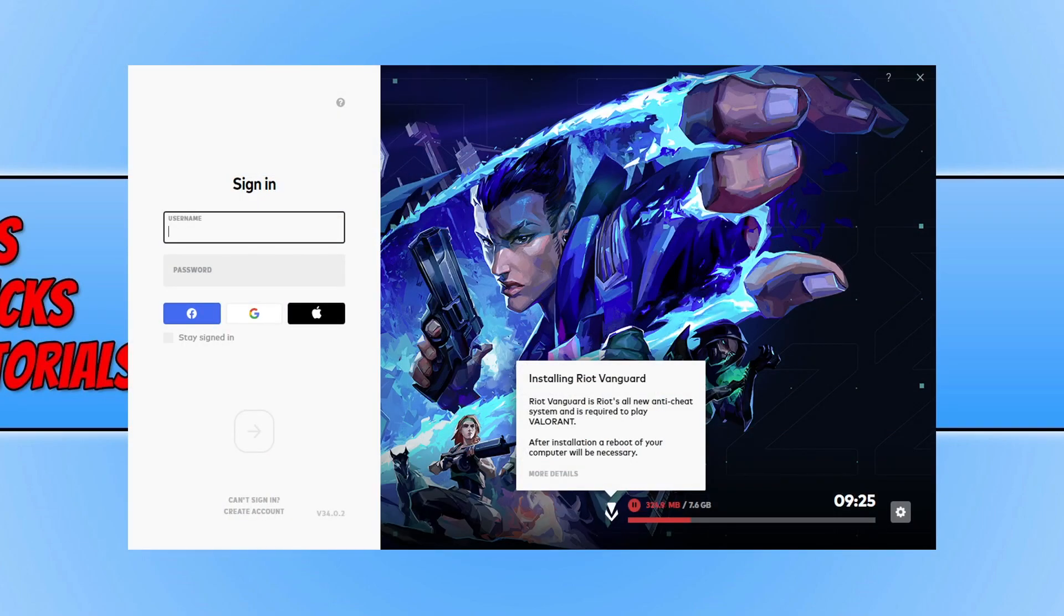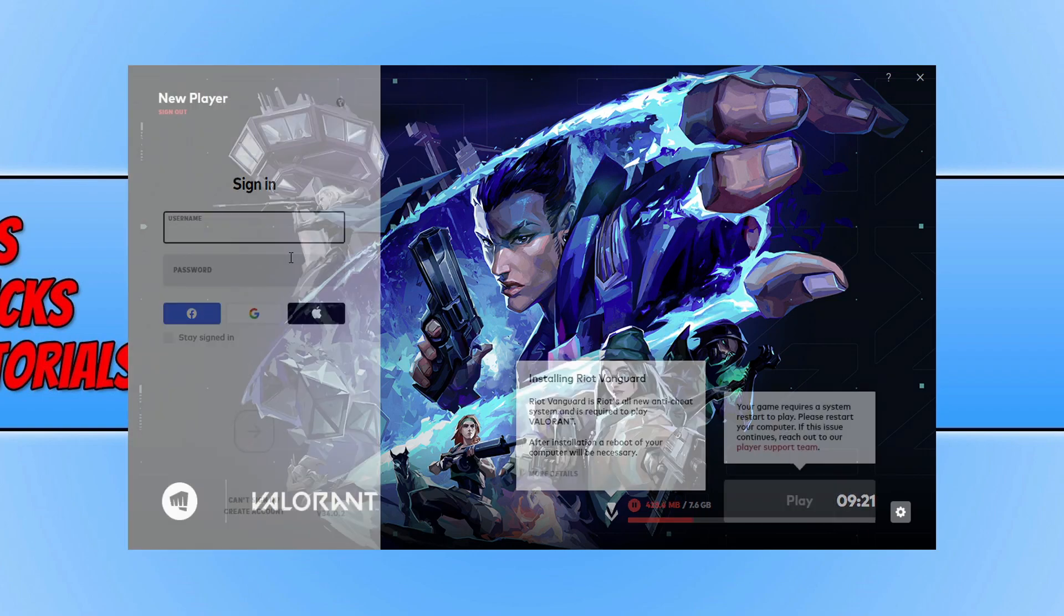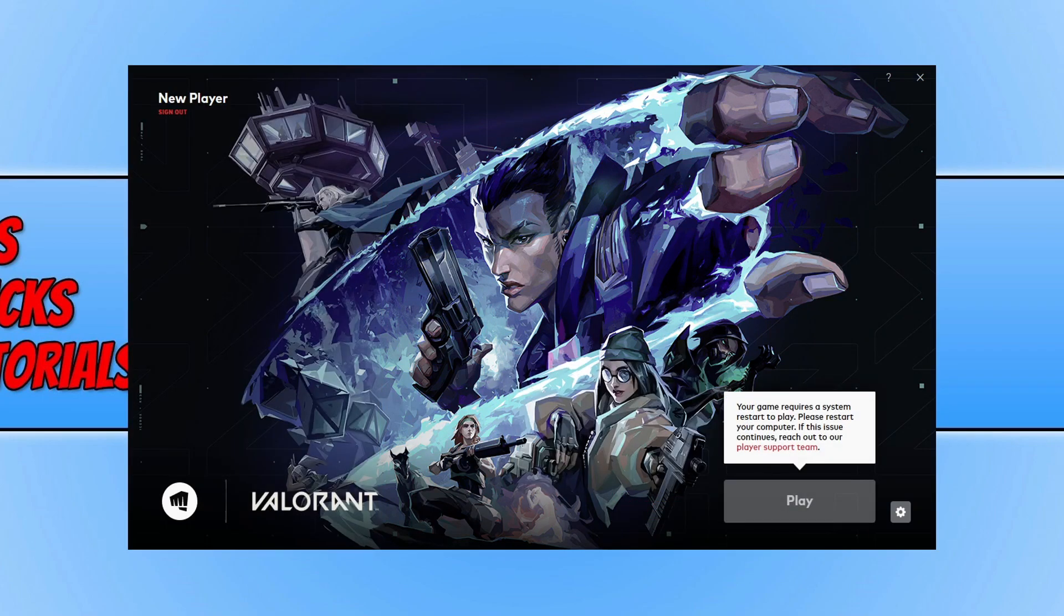As you can see, the Riot client is now downloading and installing Valorant onto my PC. You do need to sign into your account again on the left hand side. Once you have signed in and Valorant has finished downloading and installing...